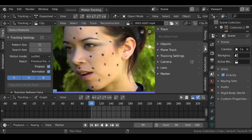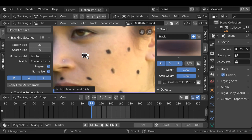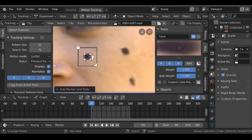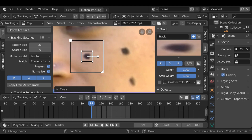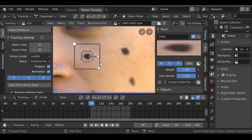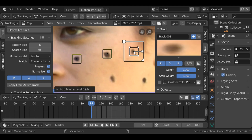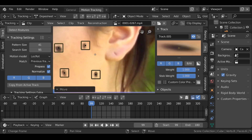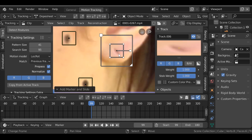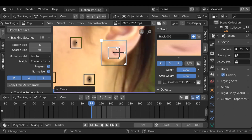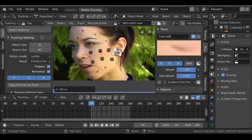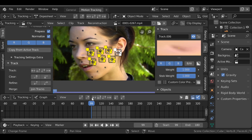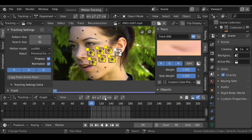Change to the Tracking tab to see the tracking markers. Hold Ctrl and left-click to add a tracking marker. You can enable the search size display under Display if you want. Scale it up with S, press G to move it, scale it down a little, then click Copy From Active Track so any new markers share the same settings. Click to add the markers. These tracking markers are far too big — Blender does a really good job with small areas; the ear size is actually a good size.